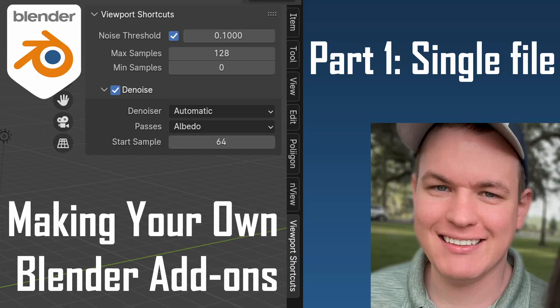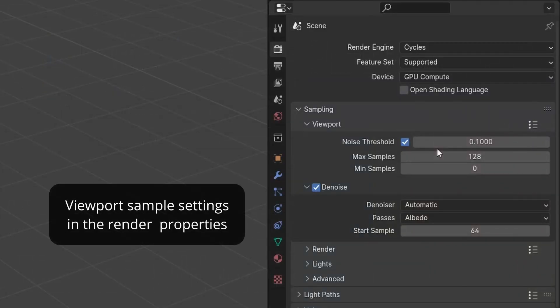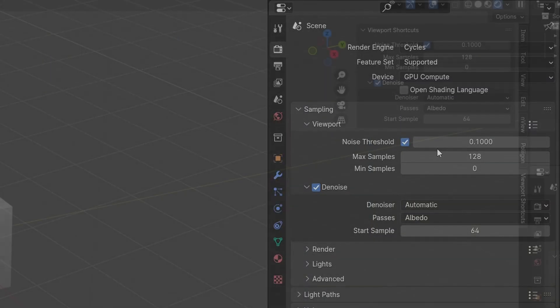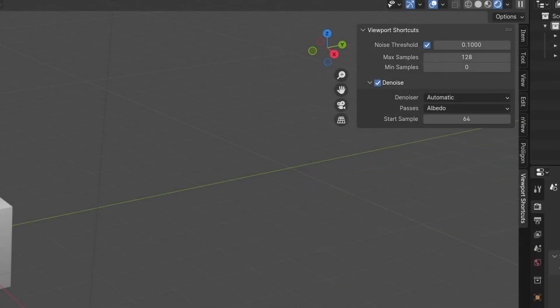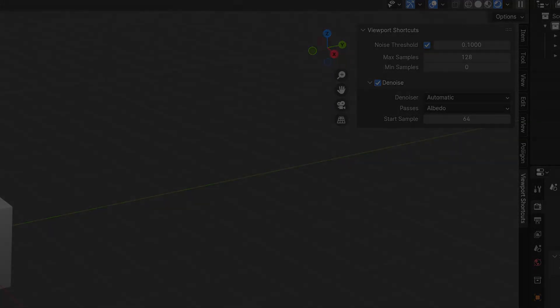This tutorial walkthrough is for those who ever wanted to customize Blender more to their liking and optimize their workflow using add-ons. In this first of two videos, I will make a new panel taking existing viewport render settings and placing them in a more convenient area, in this case the side panel in the 3D view. Let's get started.